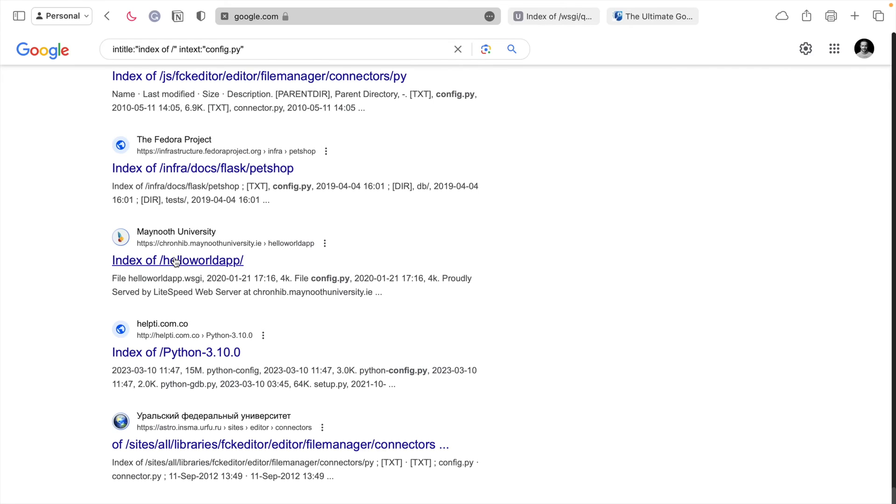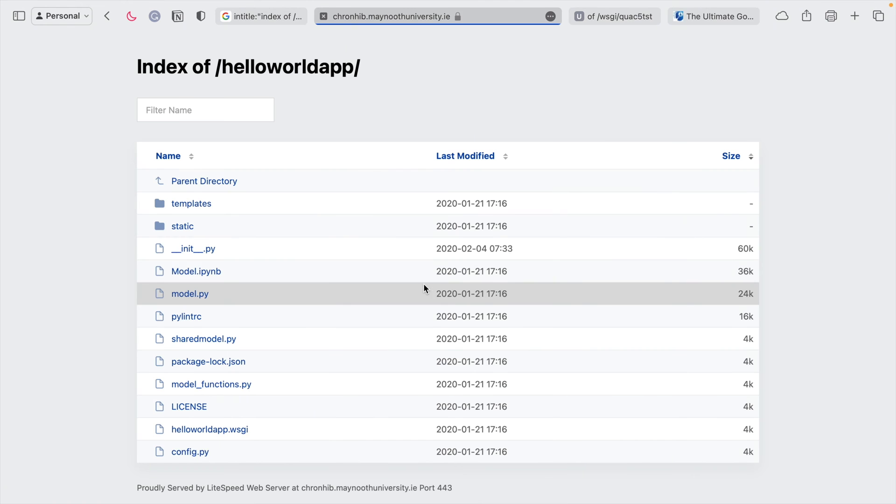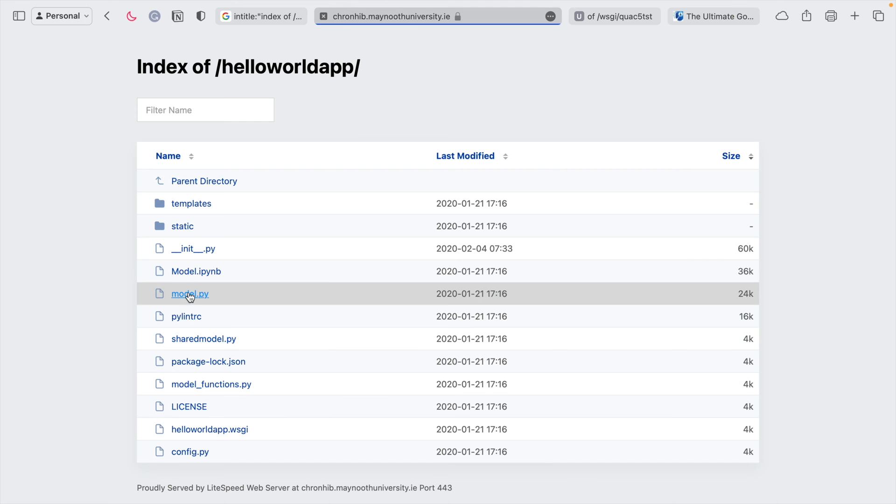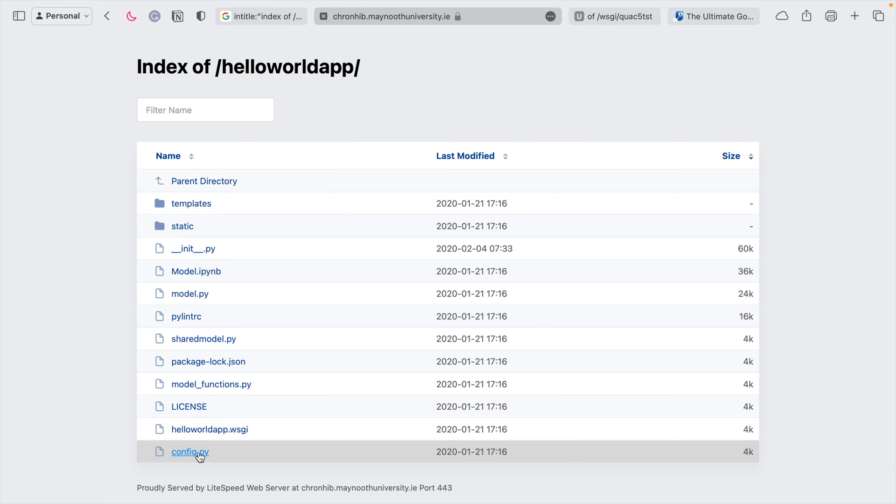And some of it is harmless. Some of it's people just developing little test web apps. You know, here's one index of hello world app. Hello world. We all know that's just what people make whenever they're building their first app. And there's the config file for it.